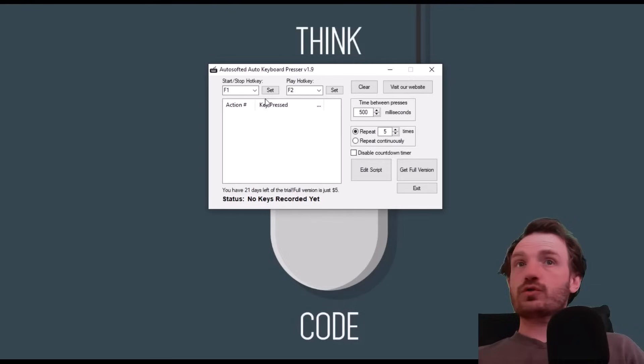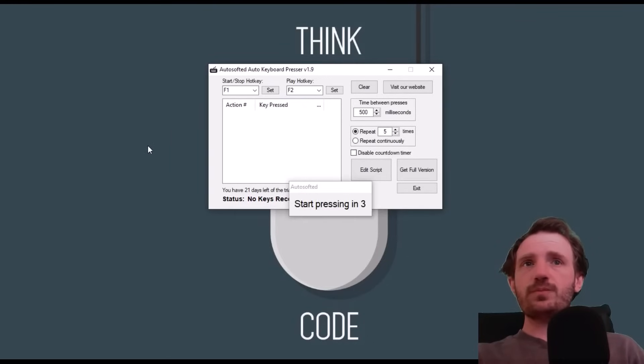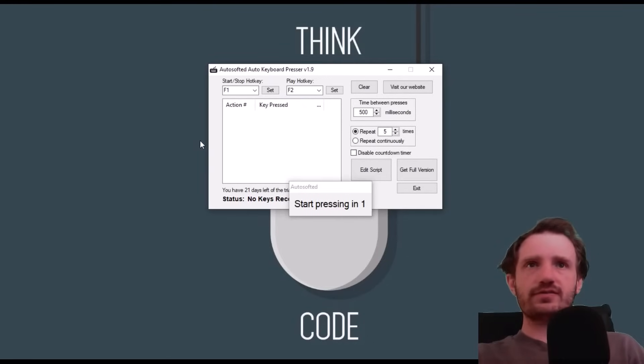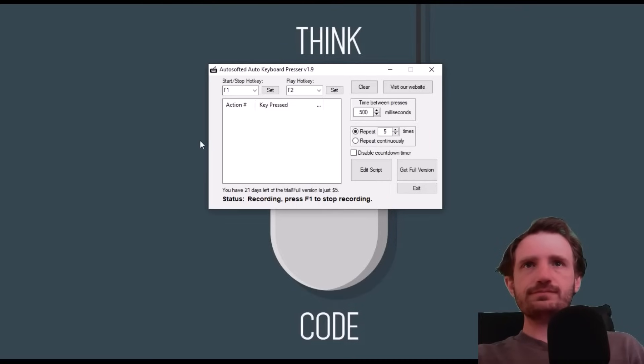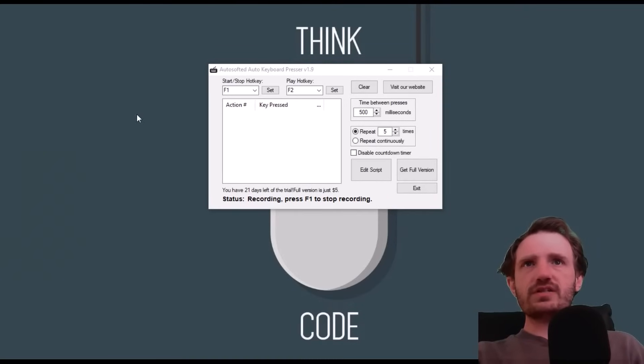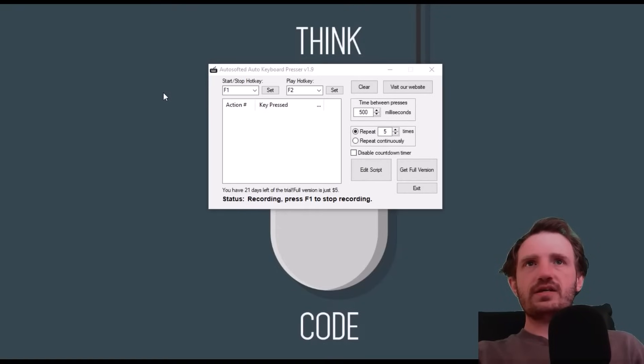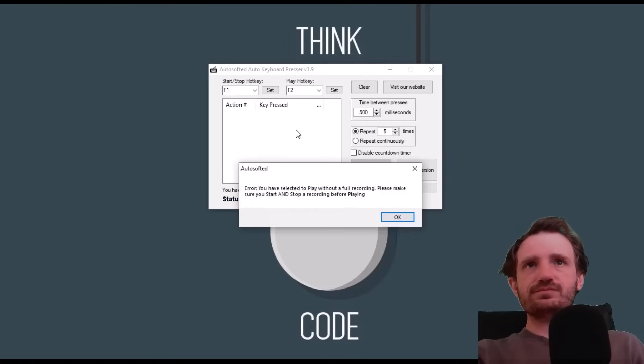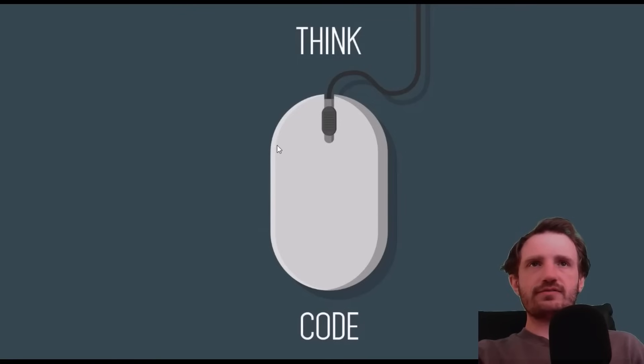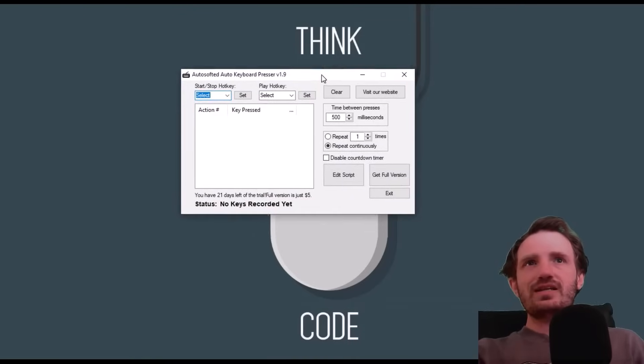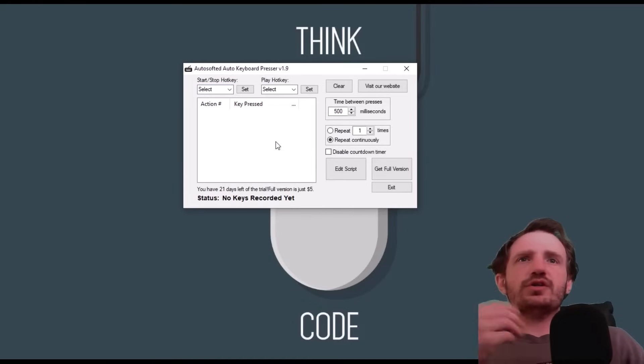You can basically just say, you know, it gives you a little countdown for recording. This is another one that's super simple. Obviously didn't record anything in this demo, but yeah this one's pretty good.